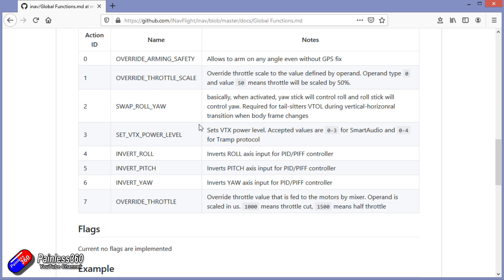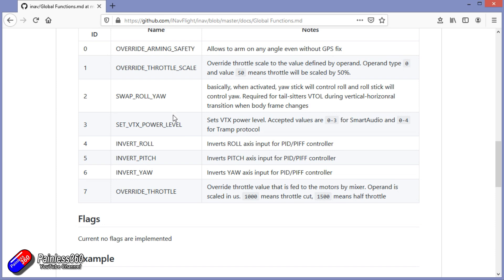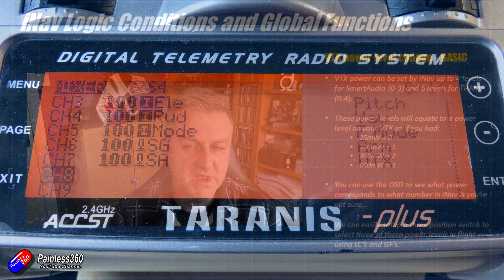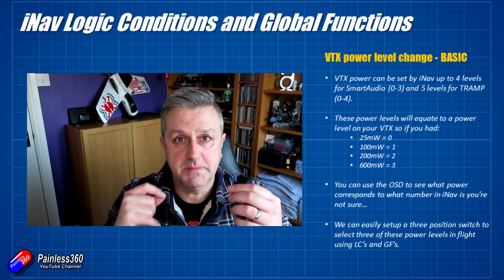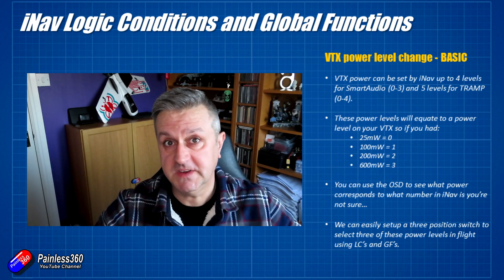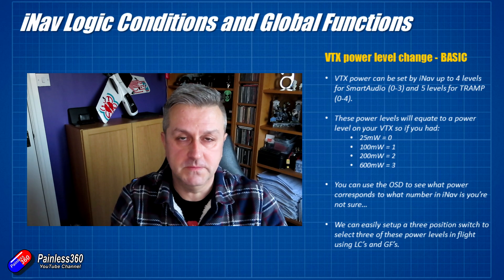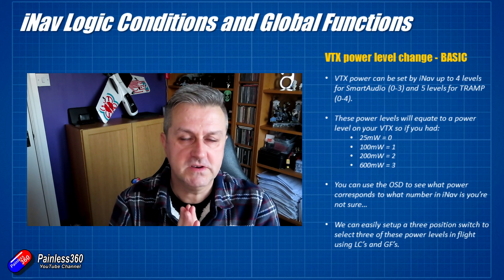In this example, we will use a three-position switch — the logical conditions for those three positions — to change the VTX power on the video transmitter. Now that the radio is set up, we can start doing the smart stuff. Everything from here on in is going to be in iNav. We're going to make that three-position switch change the VTX power level on the video transmitter in the model. A couple of things to think about before we get too far into this.